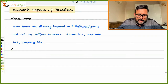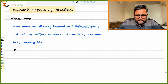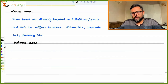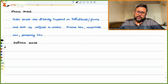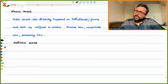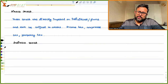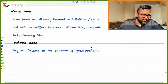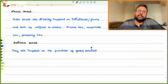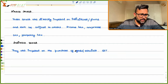Indirect taxes are those which are imposed on the purchase of goods and services. On every purchase, we have to give some tax to the government. The best example of indirect taxes is GST — goods and services tax — along with excise duty and customs duty.